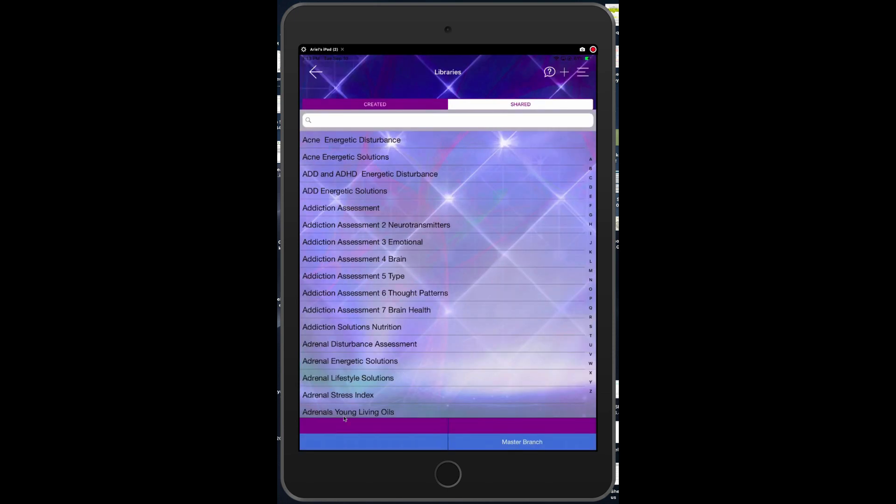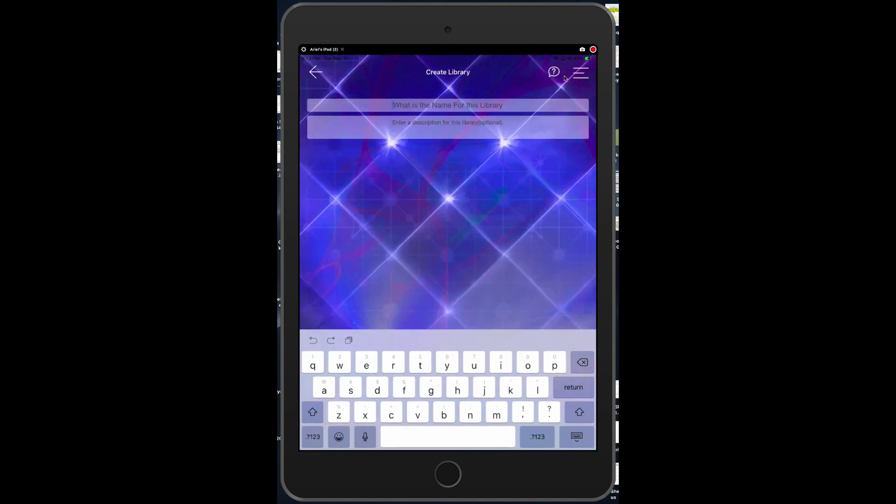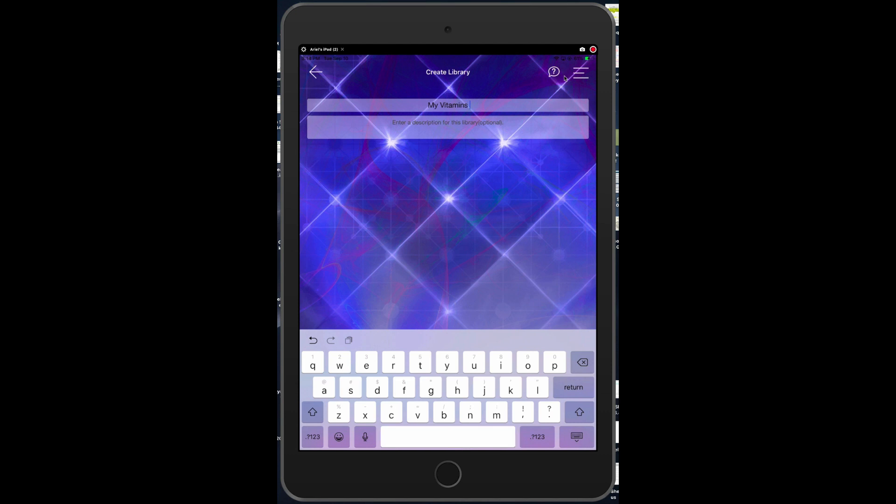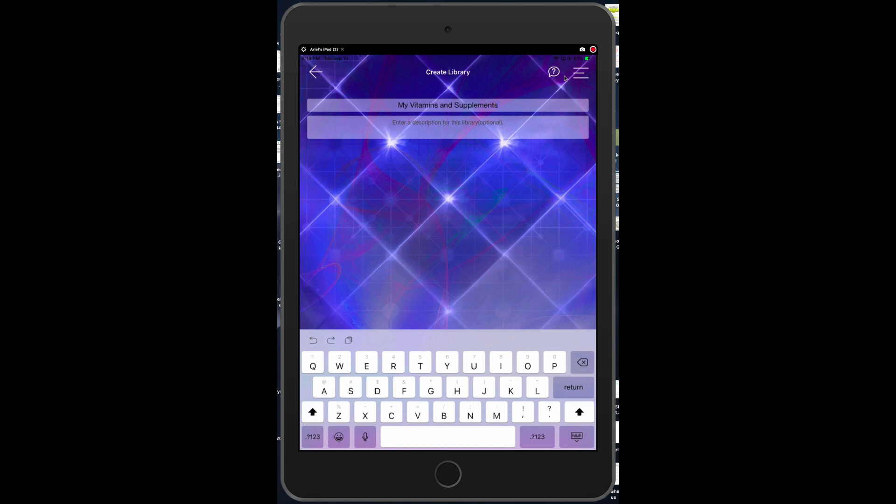At the top right of the screen, click on the plus sign. Name your library. So perhaps you would like to name it to put in your supplements - my vitamins and supplements. At this point you can describe what they are down here in the description if you want to further describe what they are.